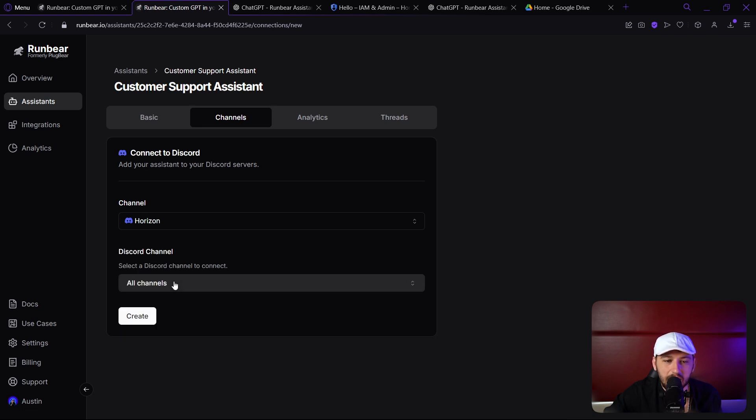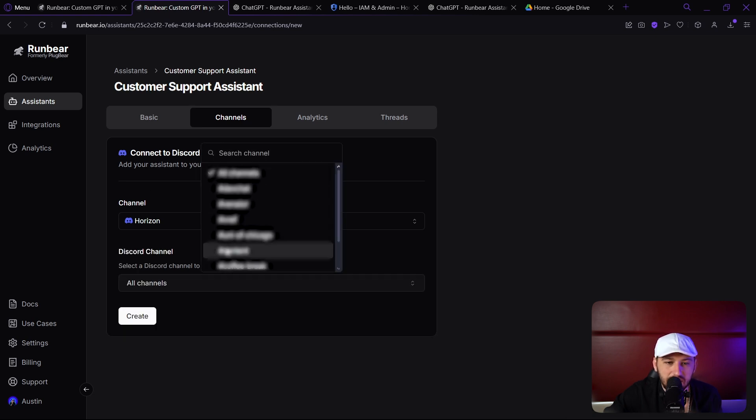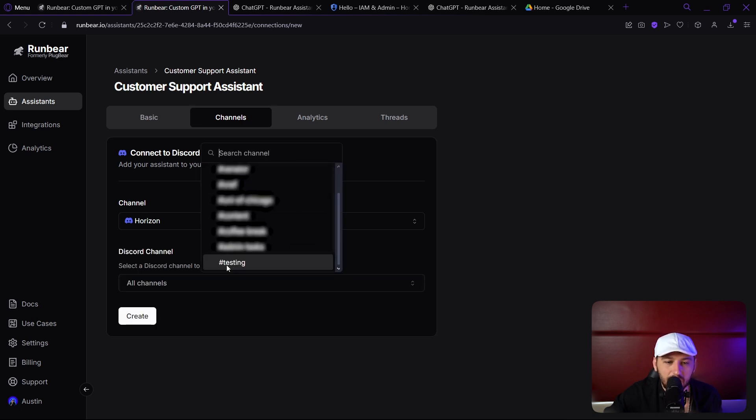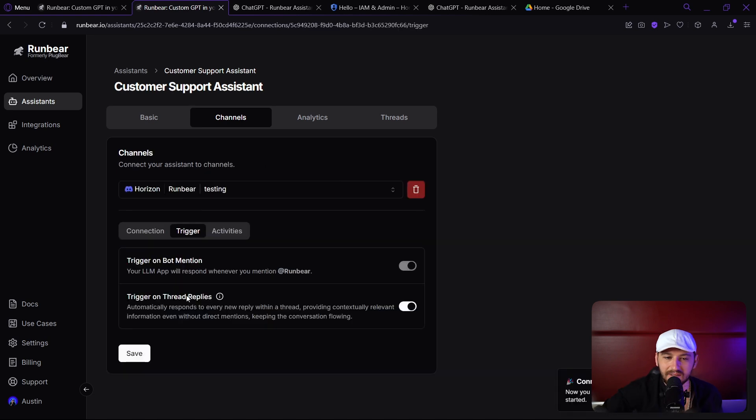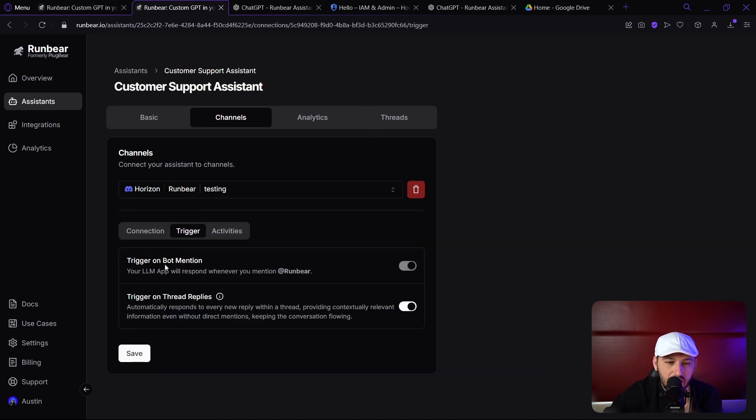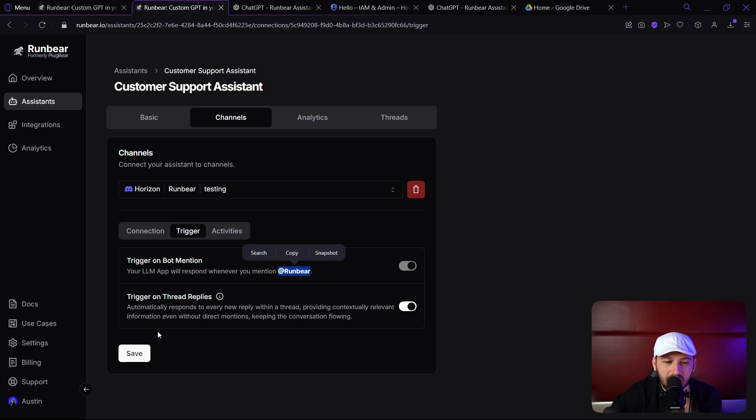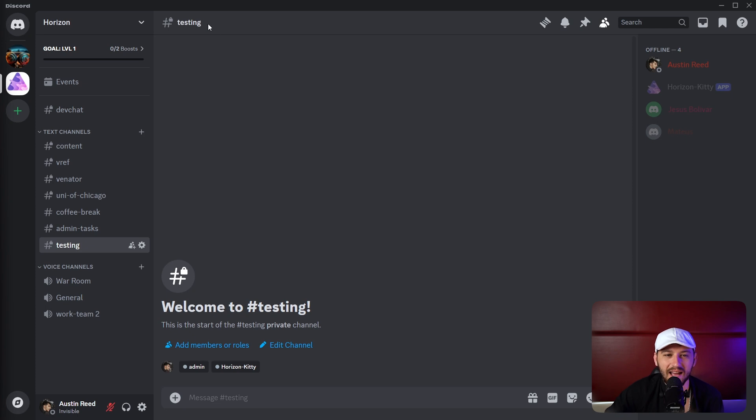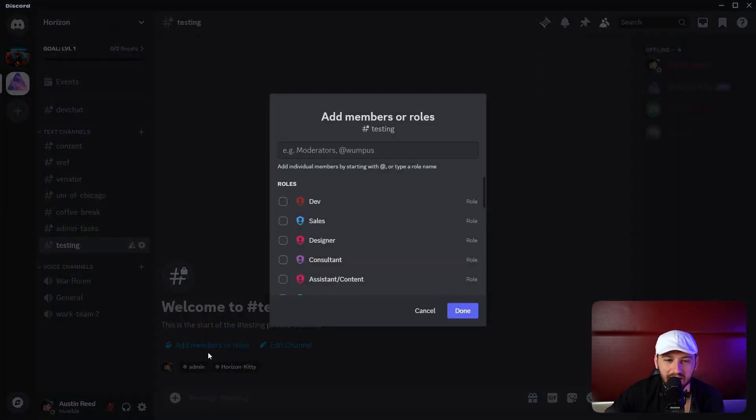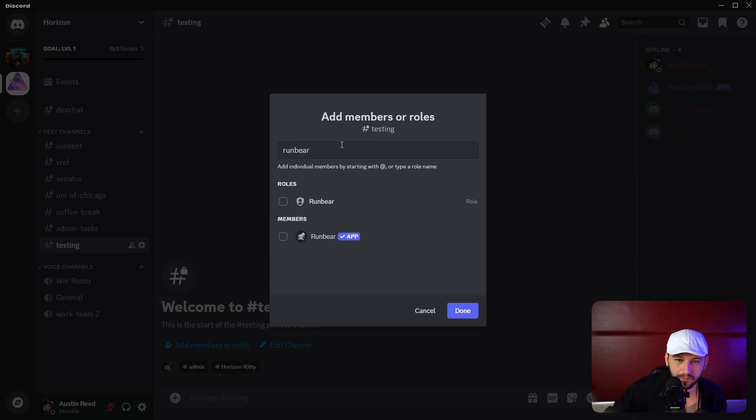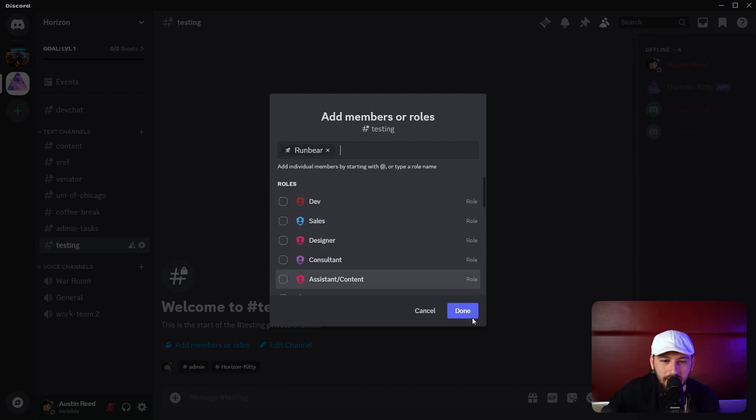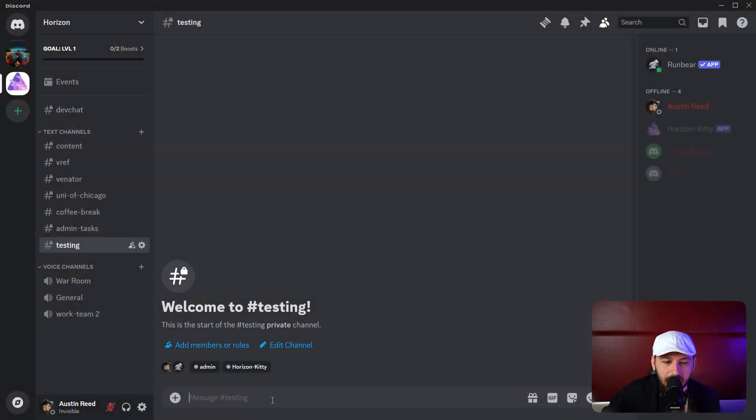I'm going to give it its own channel. We're going to put it in the channel testing, and it is connected. We're going to trigger on bot mention and trigger on thread replies. All I have to do is put at RunBear. Let's save that. Now we have to add RunBear to the channel real quick. Let's go ahead and click add members and roles, find RunBear, click on RunBear app, and click done, and now RunBear is in here.